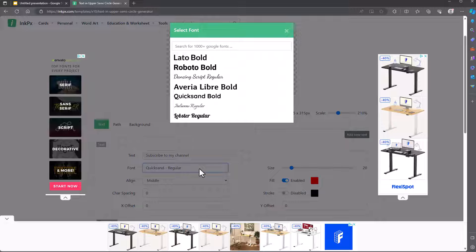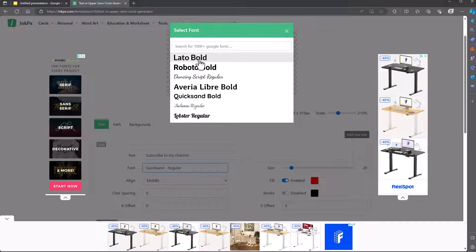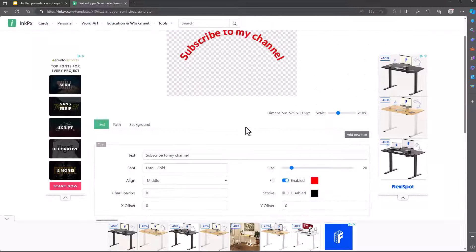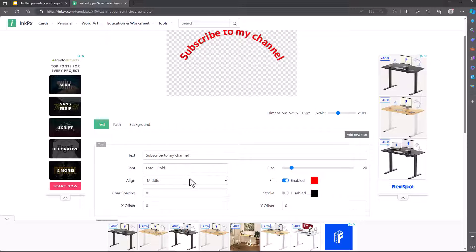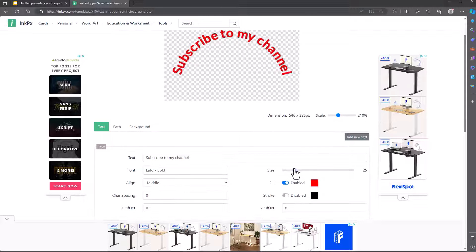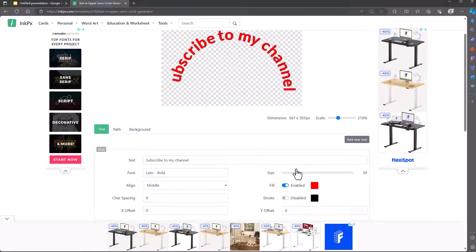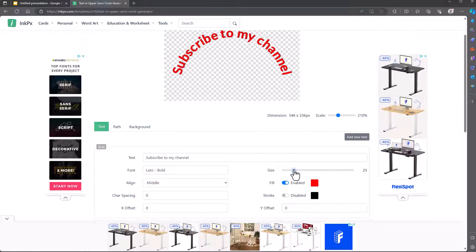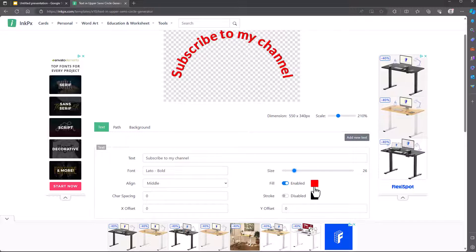You can change the type of font. There's lots of fonts to choose from. You can choose the alignment, character spacing, the size of it. So you can make it a bit bigger. Choose the coloring, everything that you want.